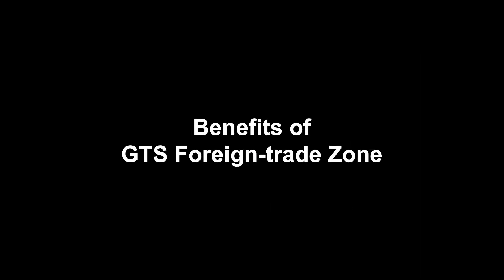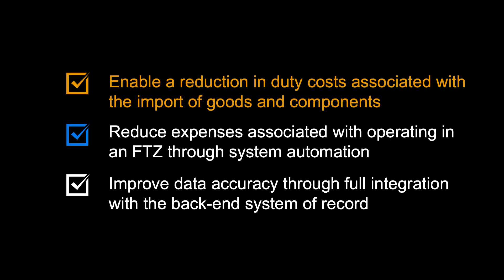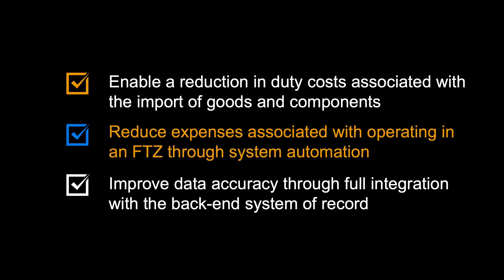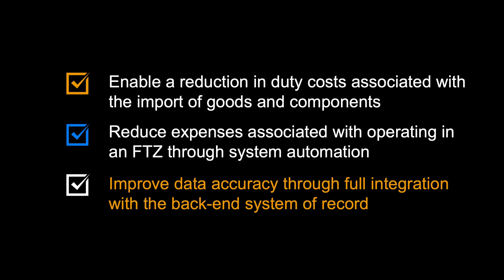Let us begin by repeating some of the benefits of foreign trade zone support in GTS. First, it will enable a reduction in duty costs associated with the import of goods and components. It will reduce expenses associated with operating in an FTZ through system automation. And finally, your business can improve data accuracy through full integration with the back-end system of record.